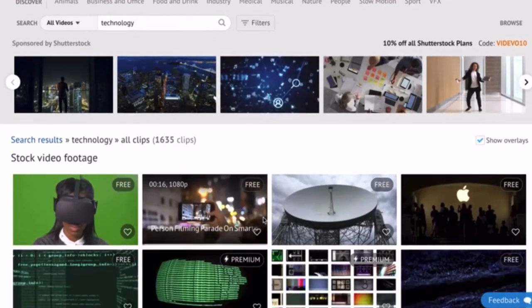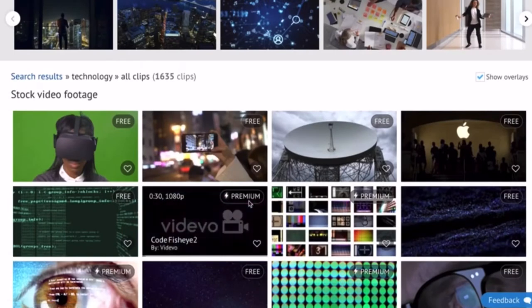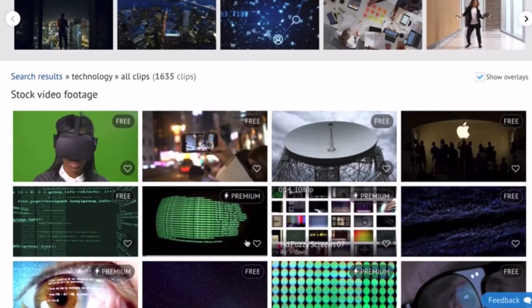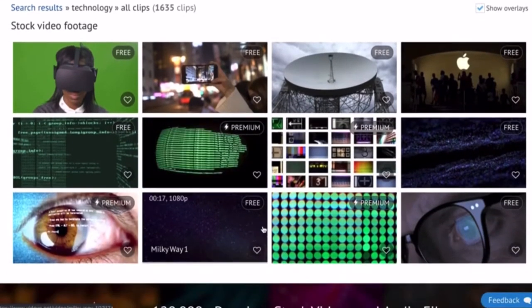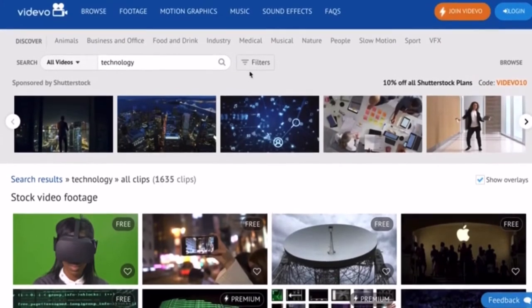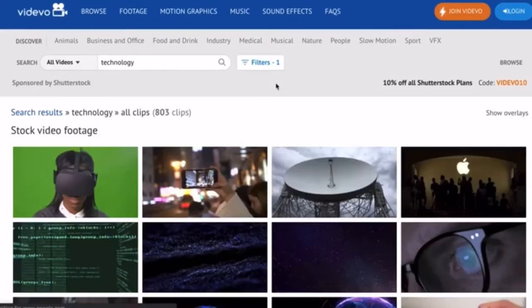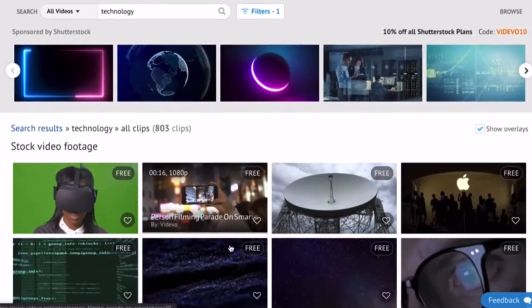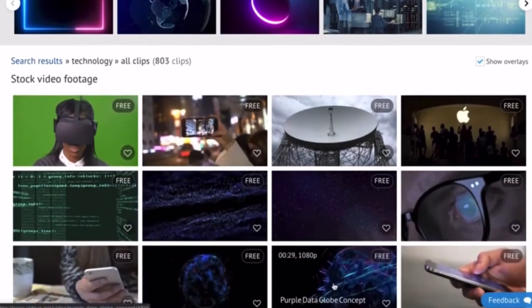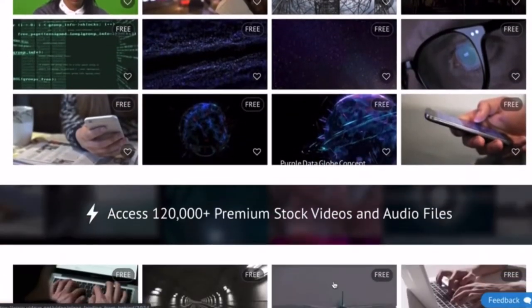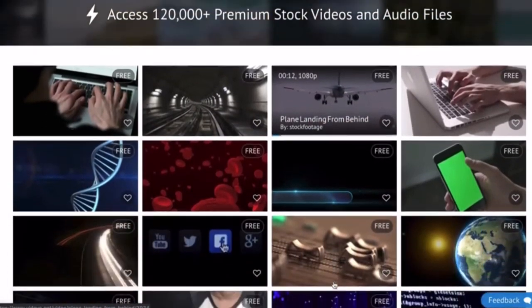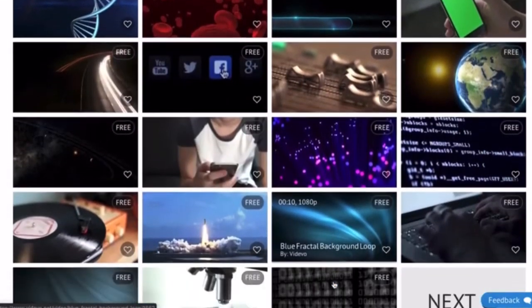So I type technology and here is the range of their videos. As you can see, there's premium and free. You can get the premium videos if you subscribe to their Videezy Pro or Videezy Plus, but if you only want the free videos then you can click the filter and click only free videos and all the free videos will appear.